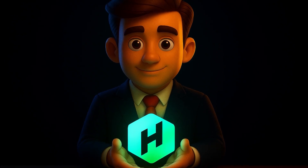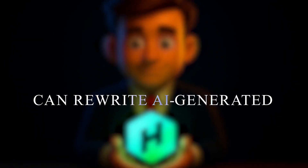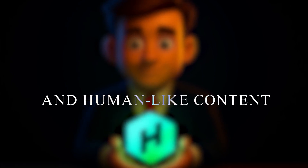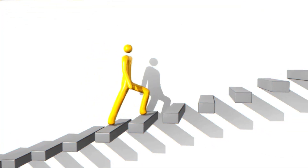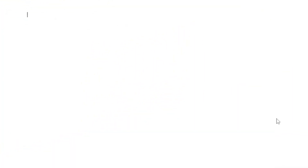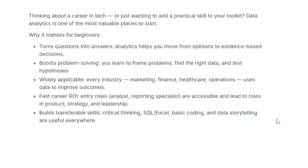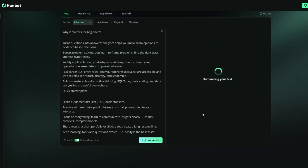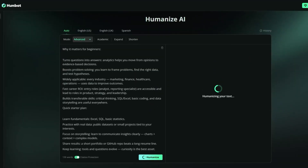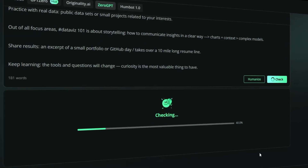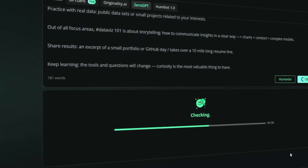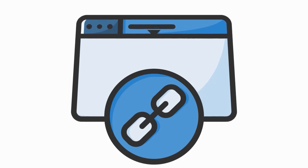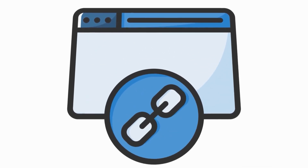Today we are going to test Humbot together, a tool that claims it can rewrite AI-generated text and turn it into natural and human-like content. In this video, I will show you everything step by step. First, we generate the raw text with Hicks.ai, then we test it in several well-known detectors like ZeroGPT. After that, we put the same text into Humbot to humanize it and test it again. Later, we will also review the plagiarism checker and AISA rewriter features. I have placed the links to the tools in the description.